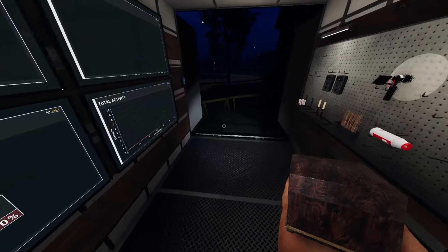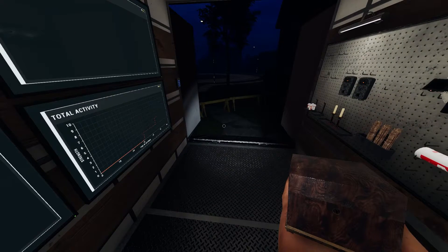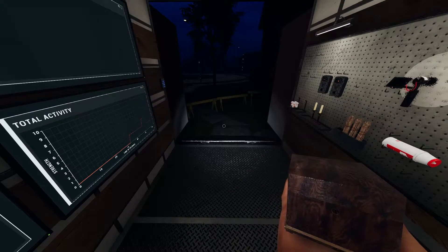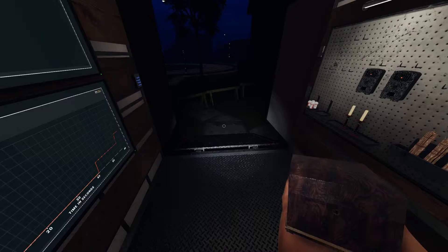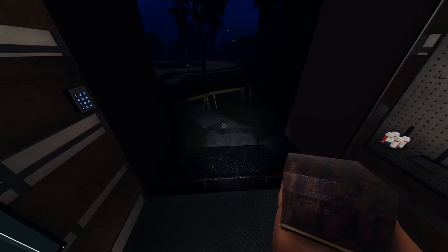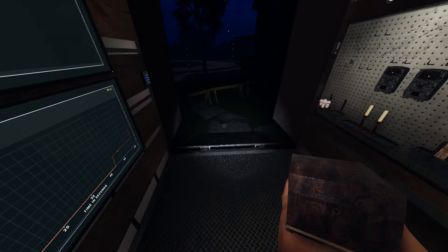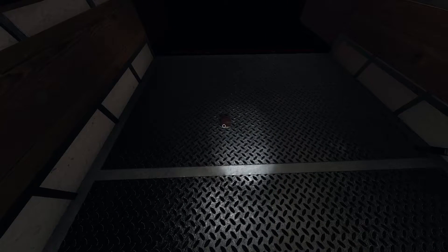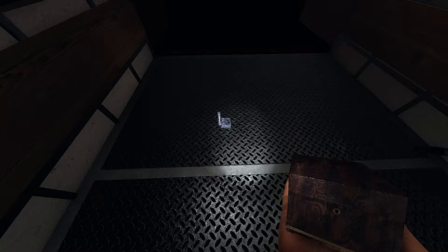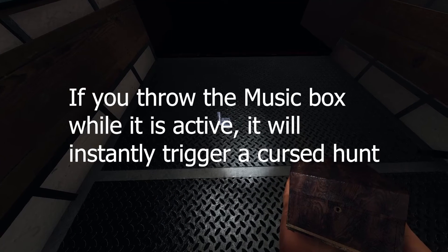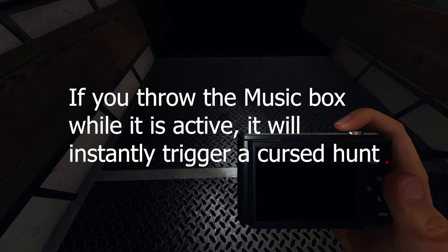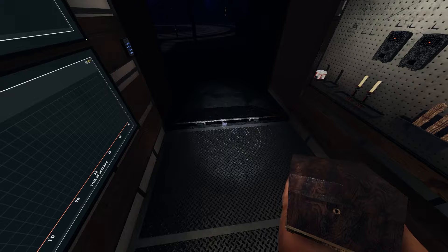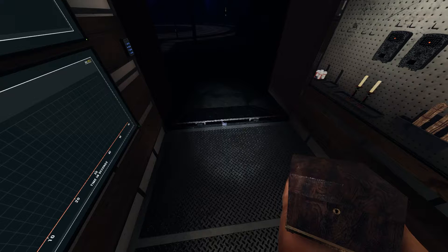Hello everyone, today I will show you how to use the music box to get a ghost picture. One important thing you have to keep in mind while using the music box is you have to place the music box instead of throwing it, and also make sure you have camera on your hand.